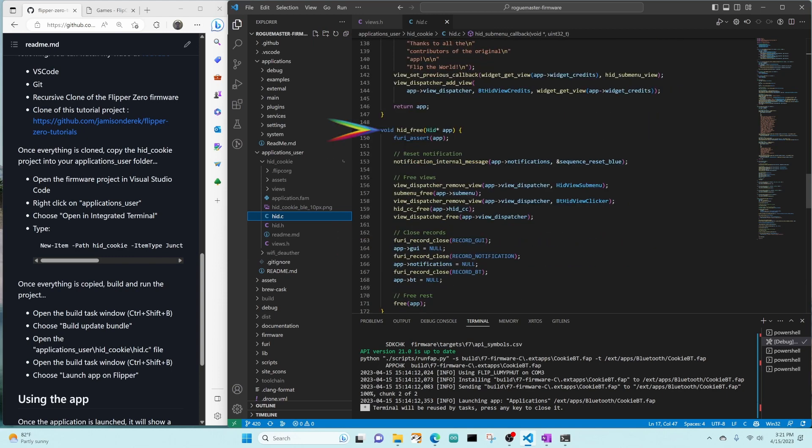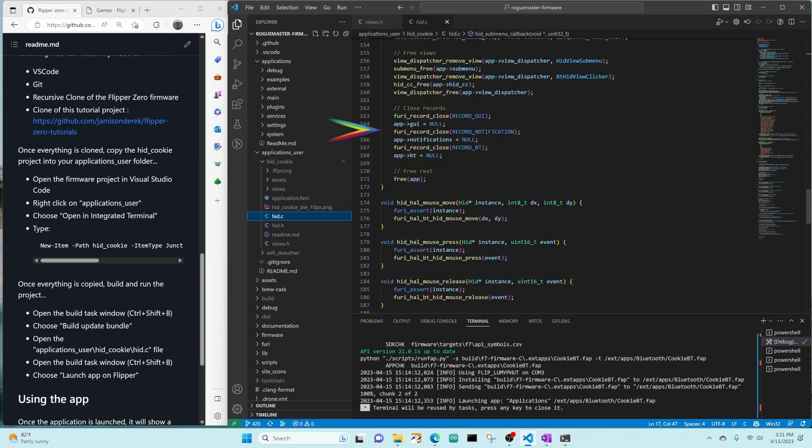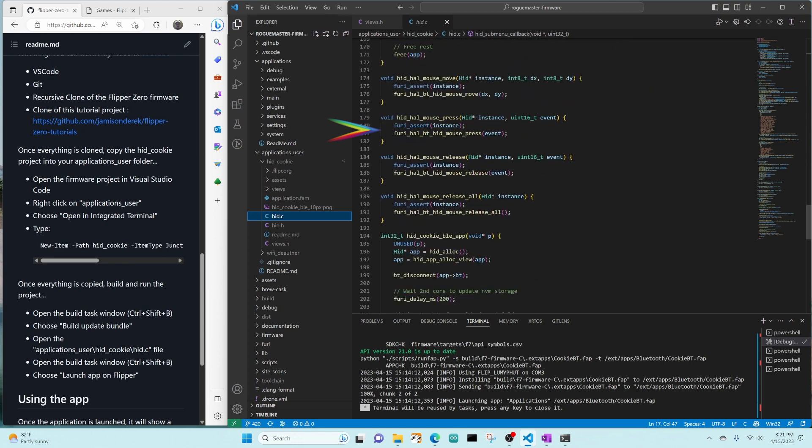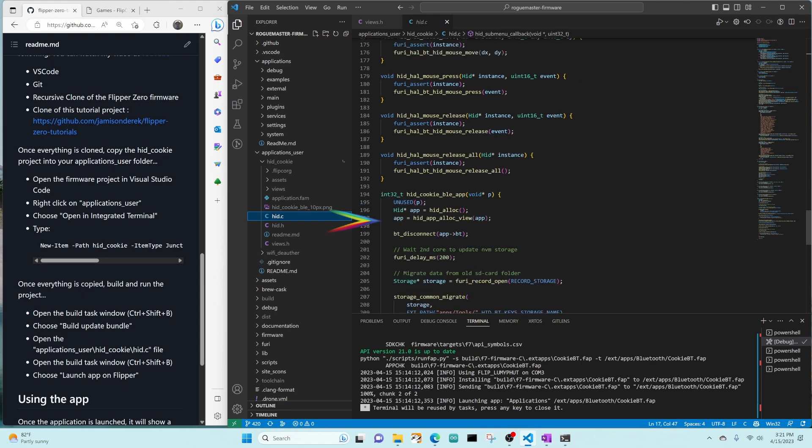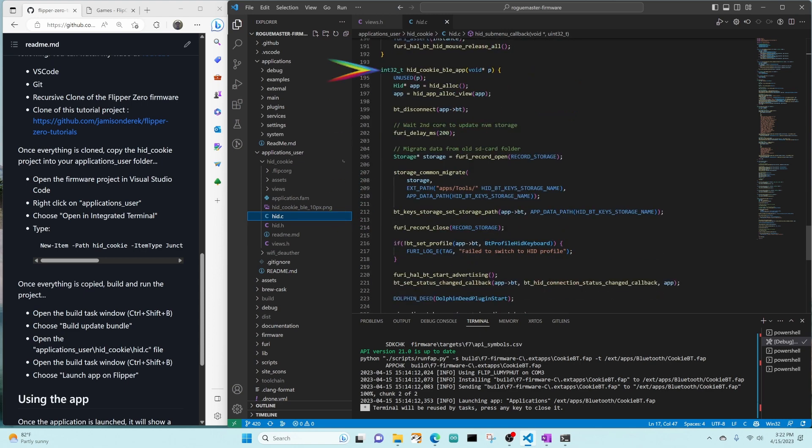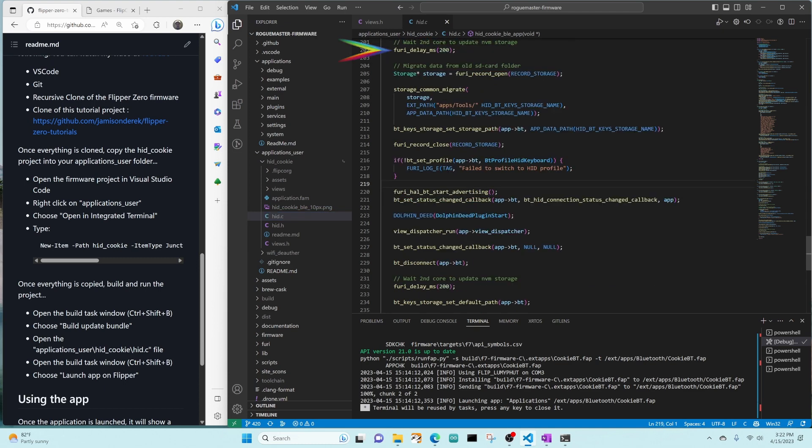Hid free just releases all our resources. The next four methods are mouse helper methods that will be used by our views. They just invoke the FruiHAL code. These are the methods you'd modify if you want to add back USB support instead of only Bluetooth support. Hid cookie BLE app is the entry point for our application. It's going to allocate the hid object, and then it's going to allocate the view. The majority of this code is from the previous project.